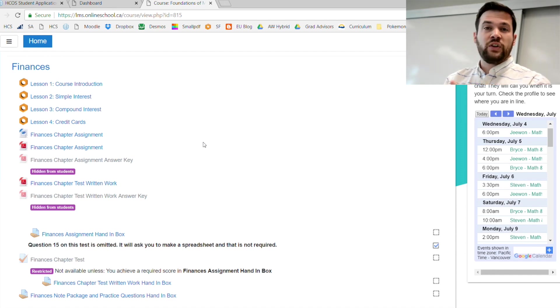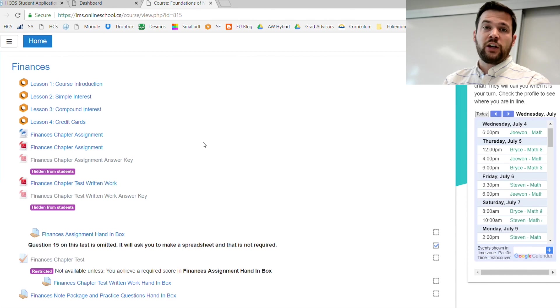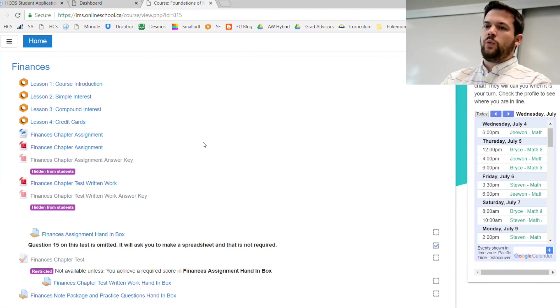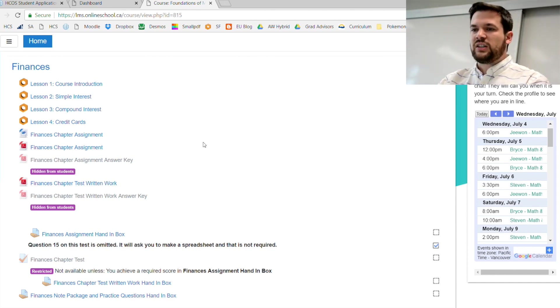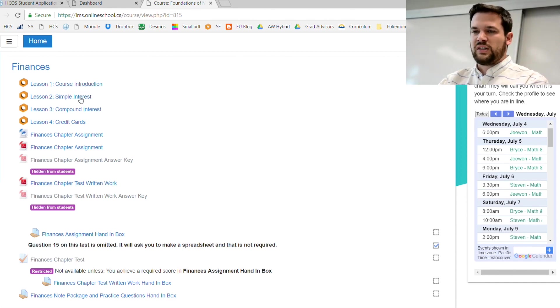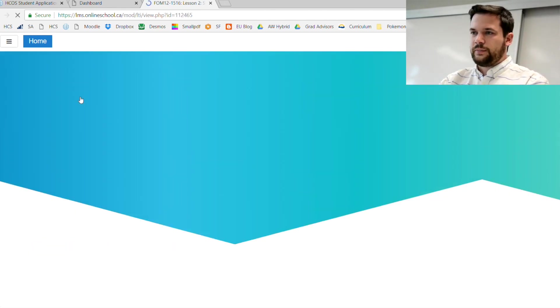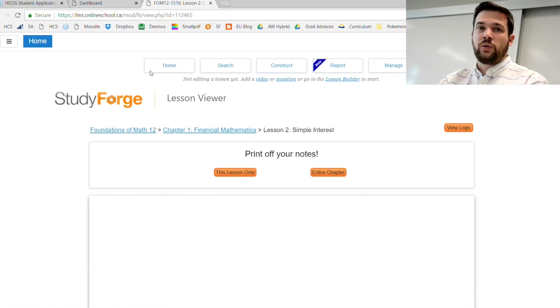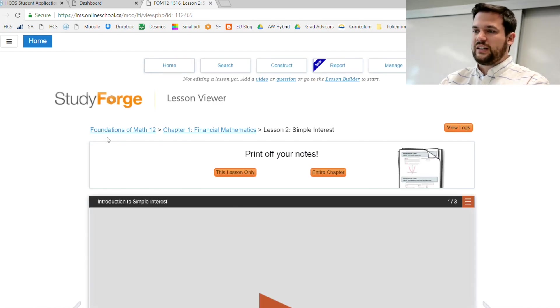Assignments is where you show us that content, and the tests are where you get graded on that content. If you go to lesson two on simple interest, you're going to get logged into Study Forge. That's where all of our lessons take place.